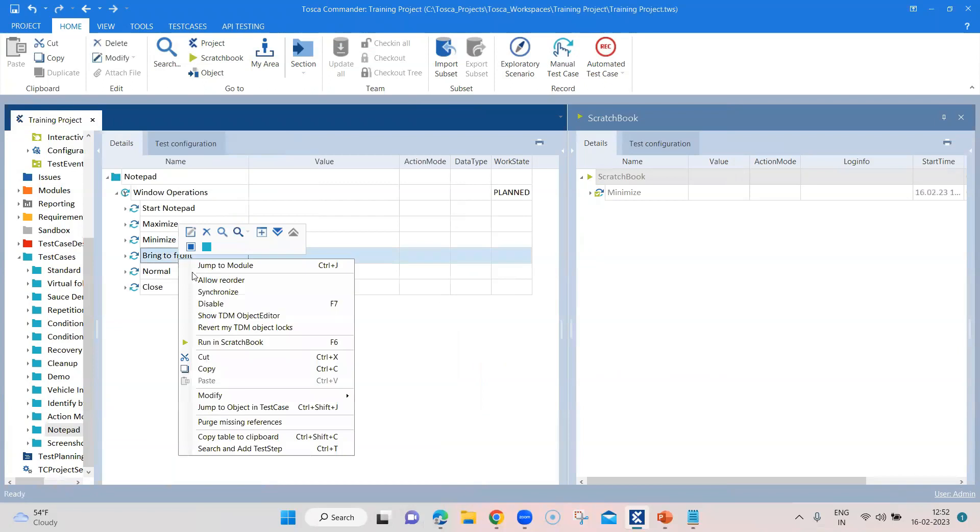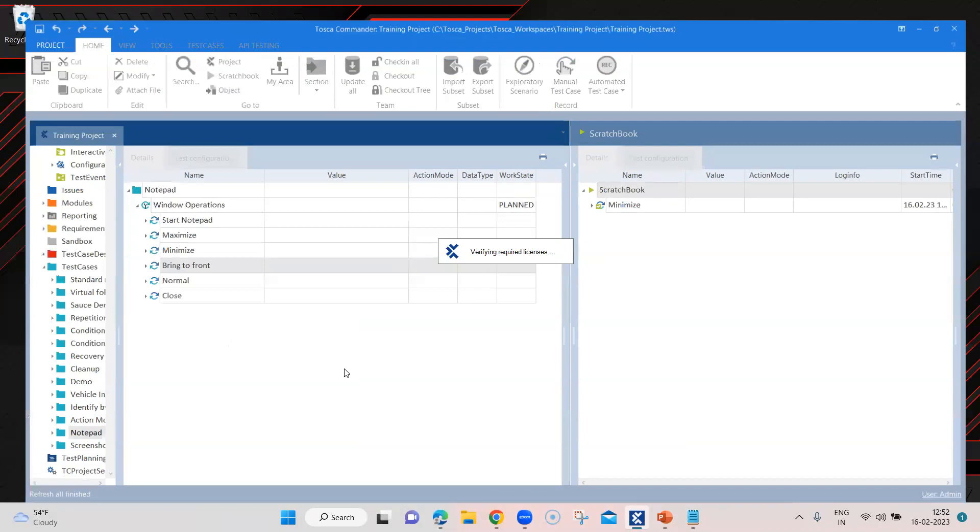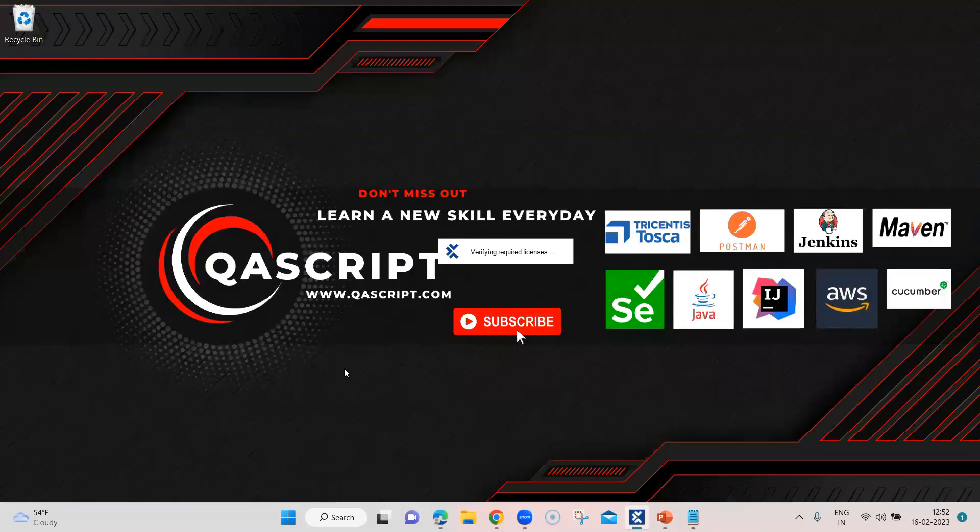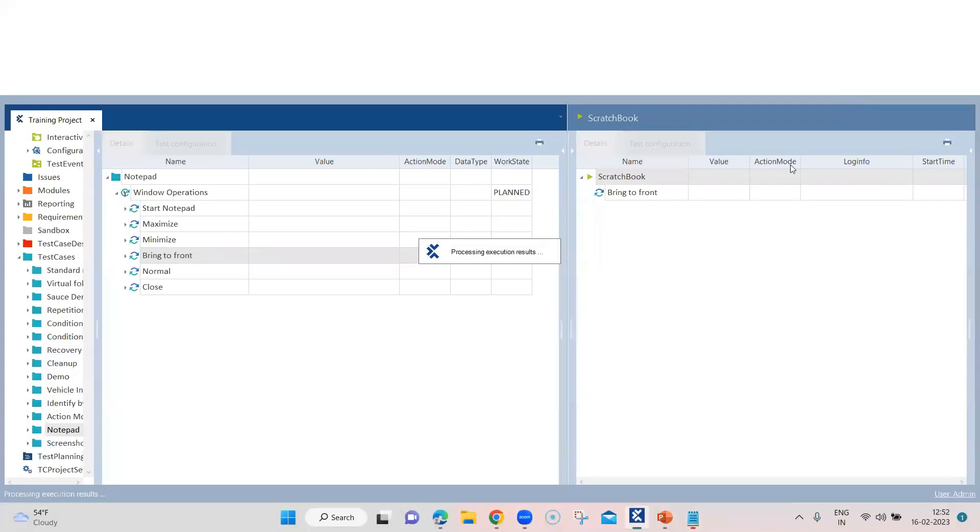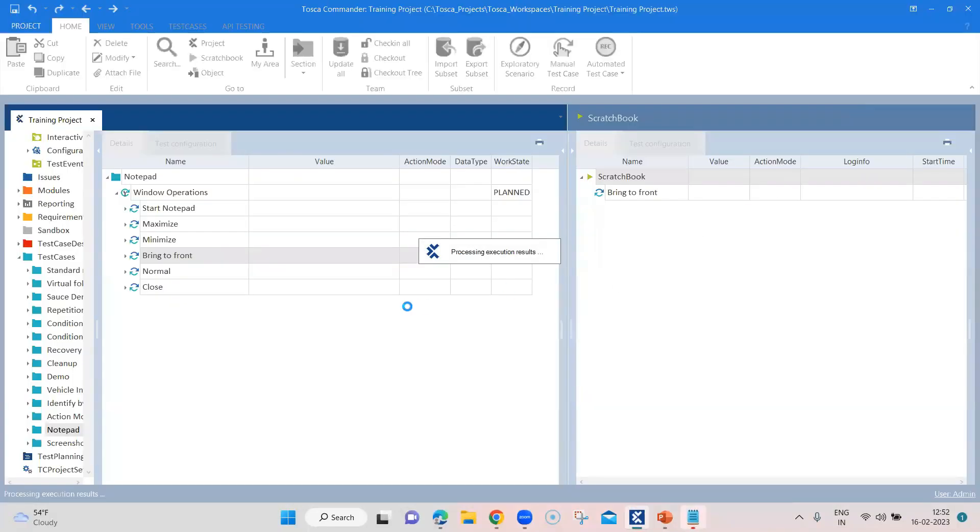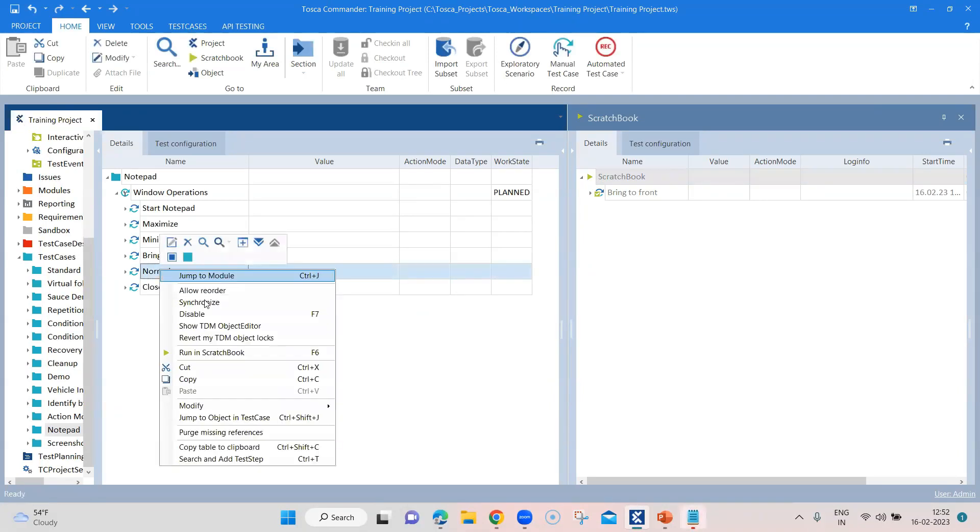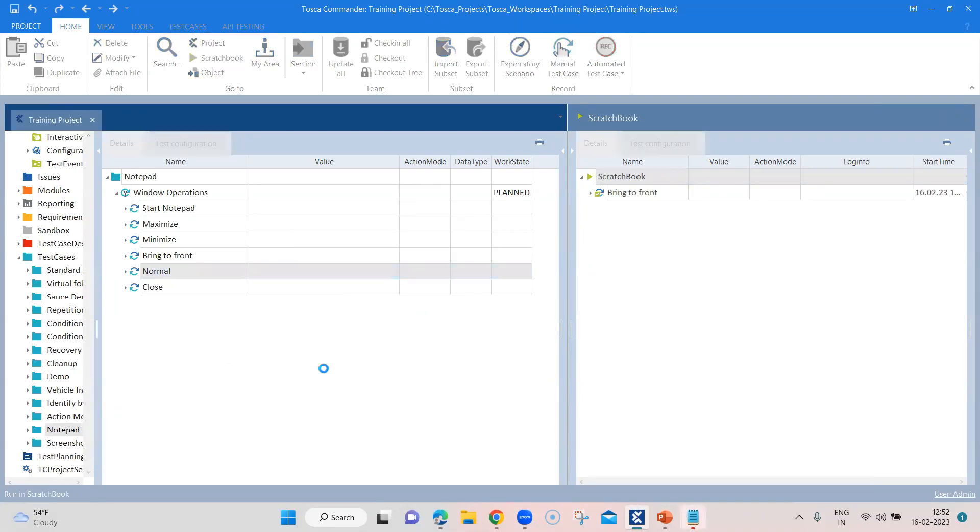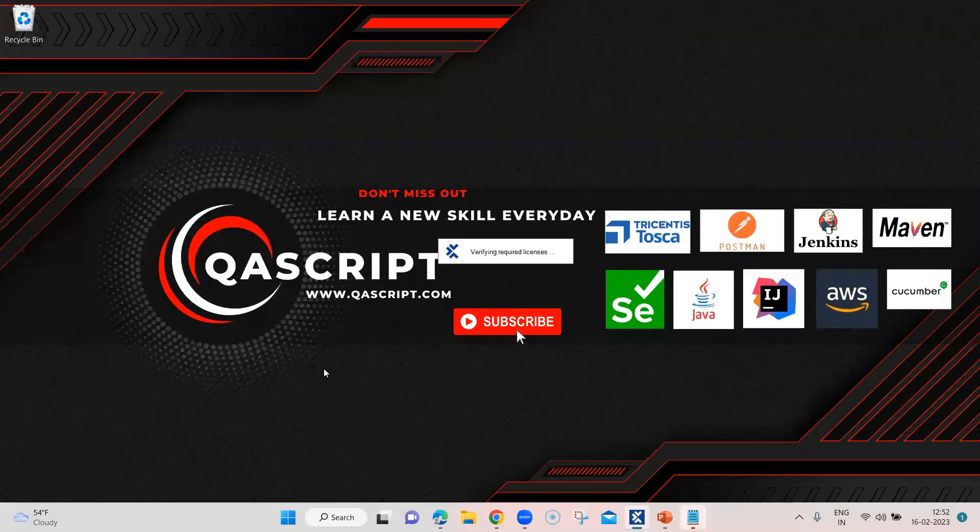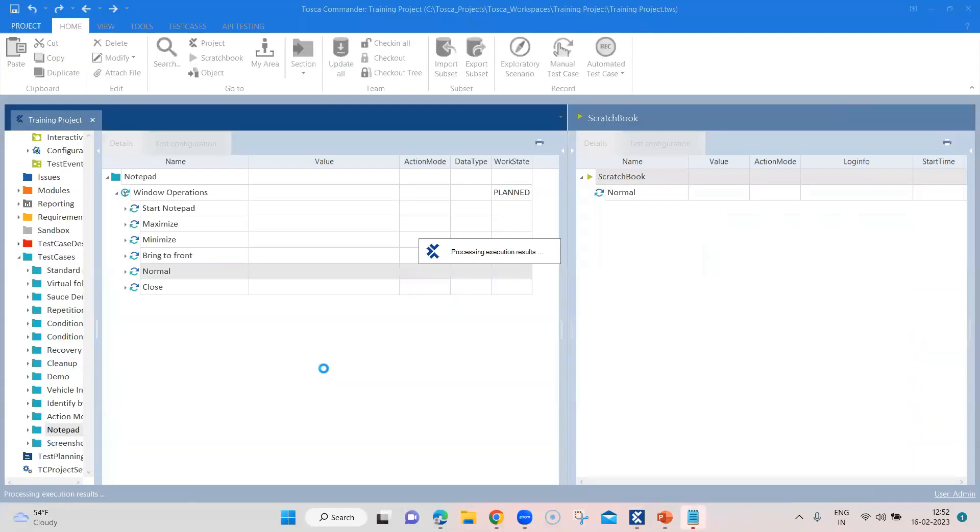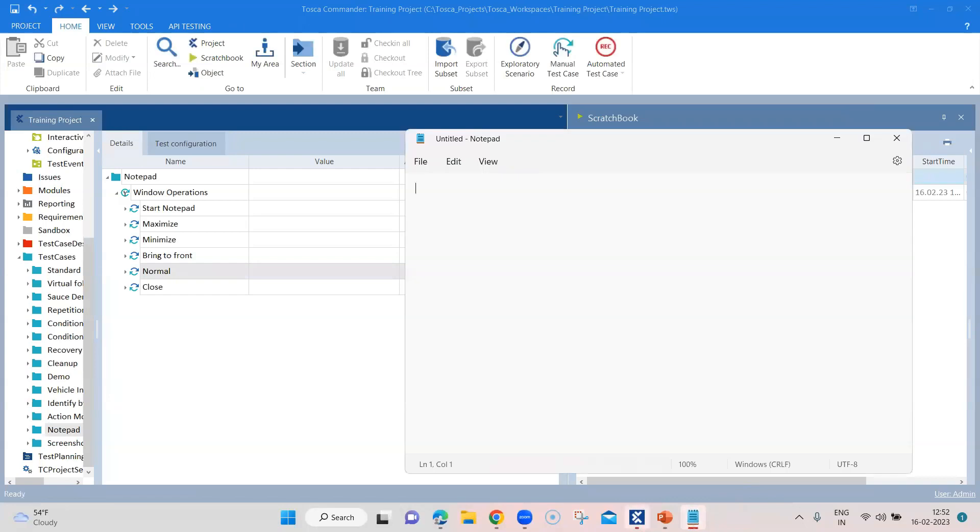Now let's try and run the bring to front because our window is minimized. Let's try and do that. So you can see now it is showing it in front. And then let's run this normal operation so that it will bring back the window to its normal size.